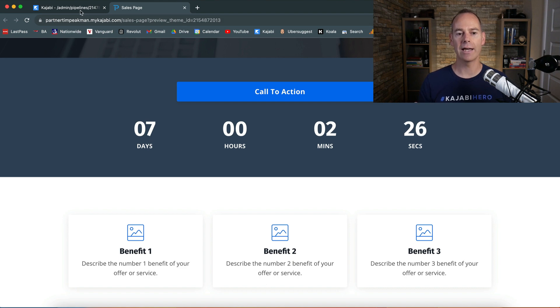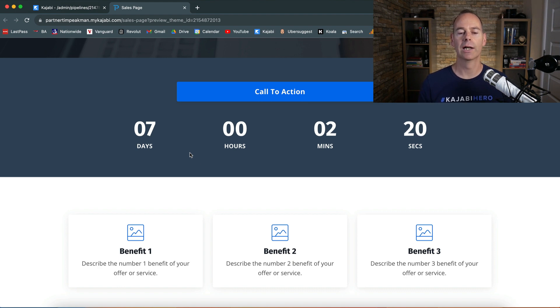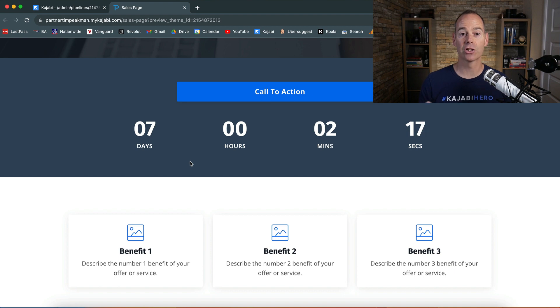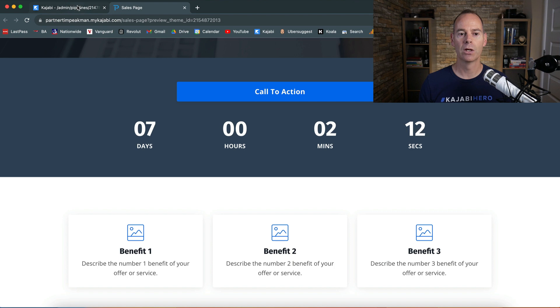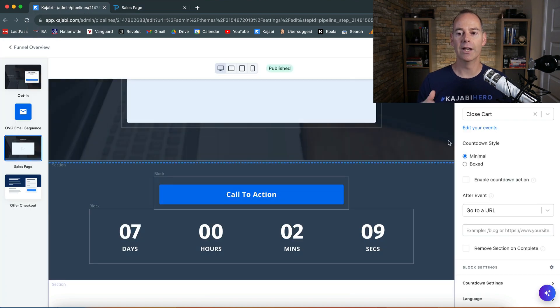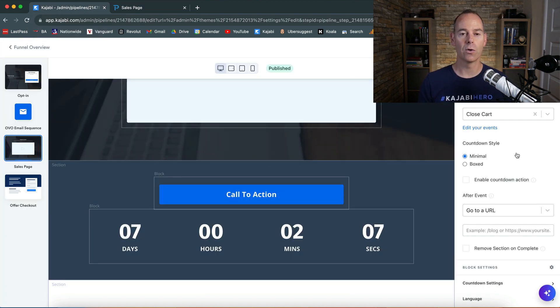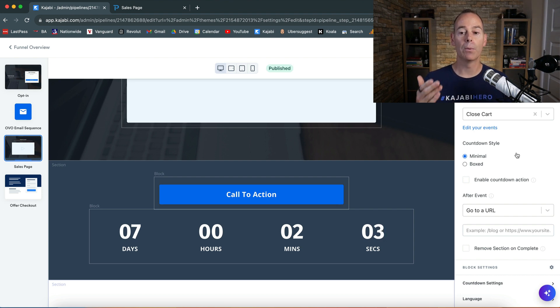You can add more text saying be sure to take action before this cart closes. It gives you a bit of scarcity for them to take action and take you up on the offer. You can say this offer is going away in seven days, and you can always go back to the event and edit it to be however many days, and it'll show up on the sales page.